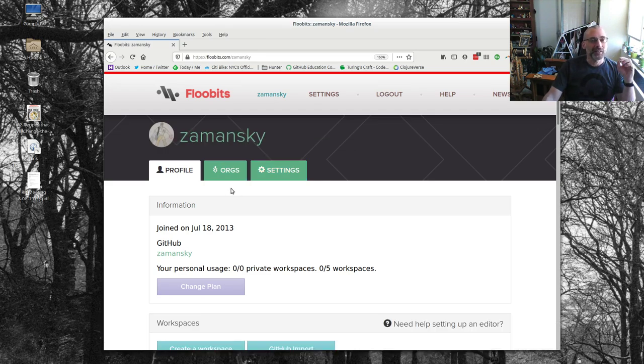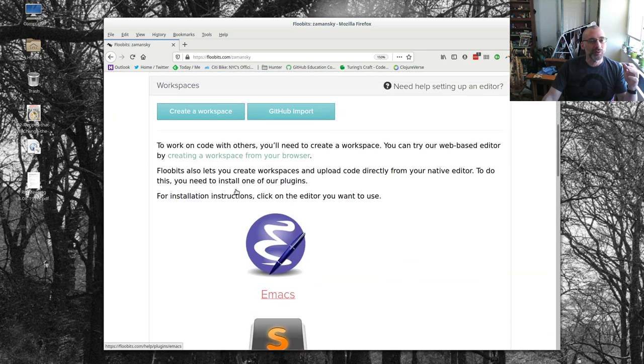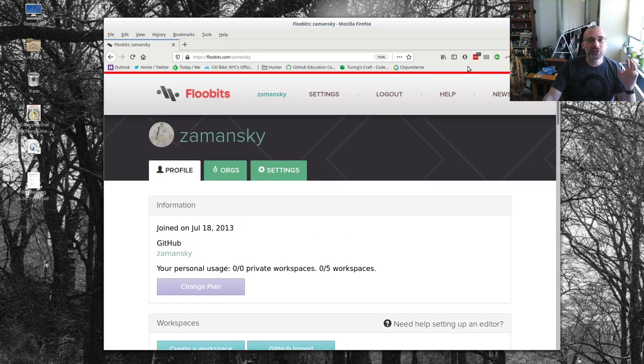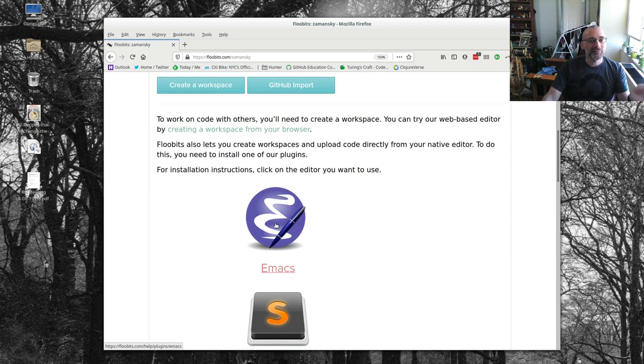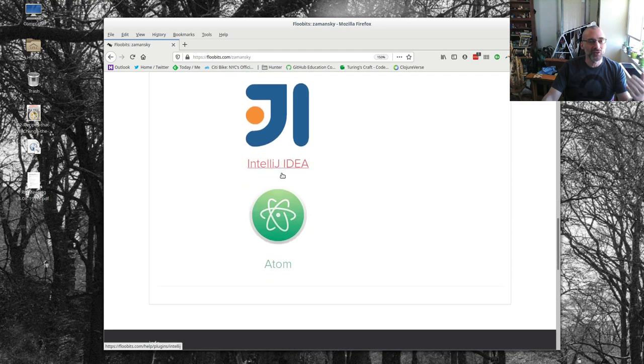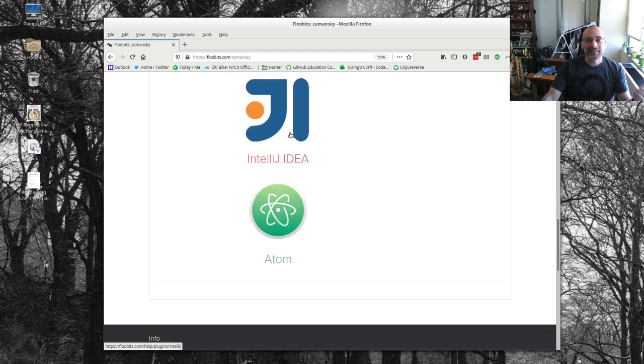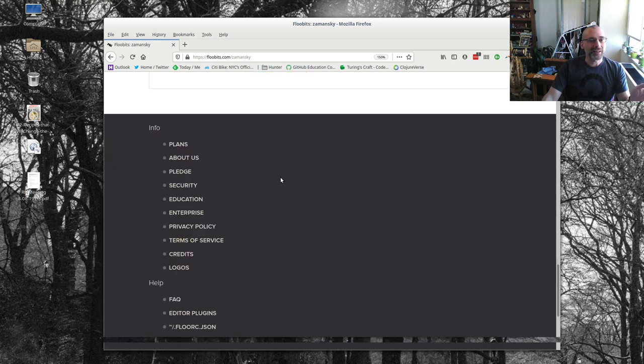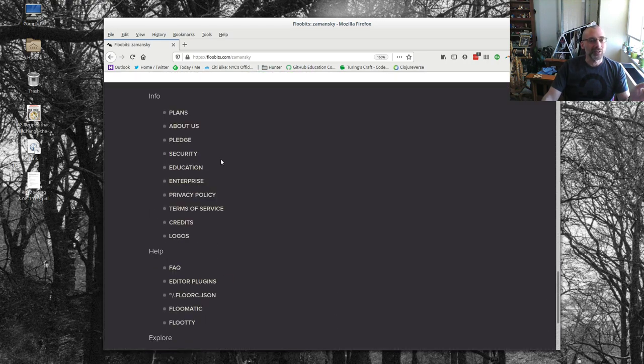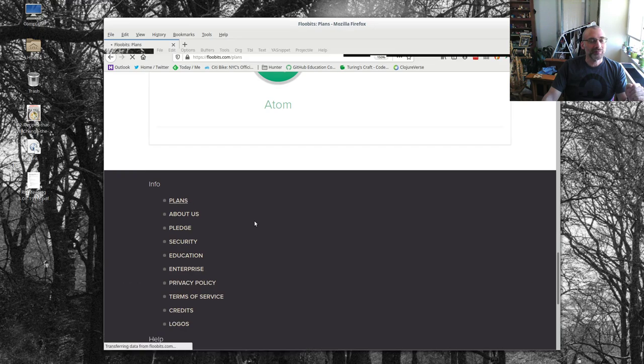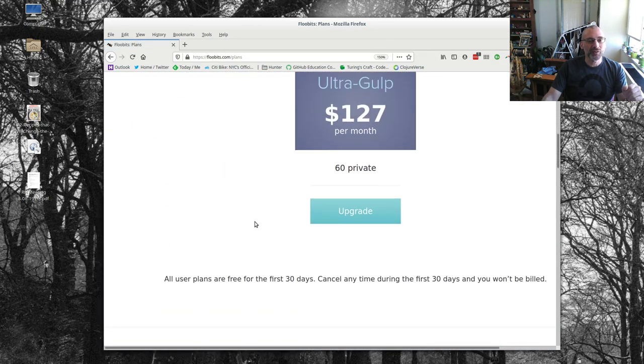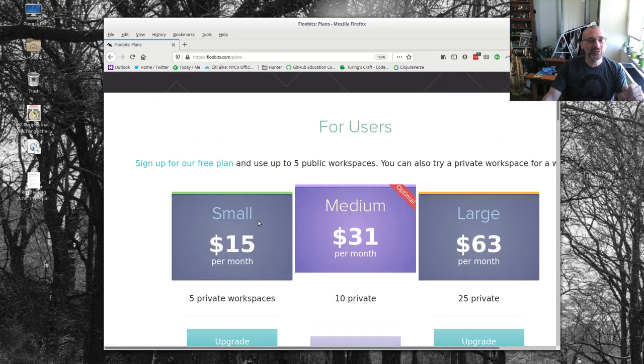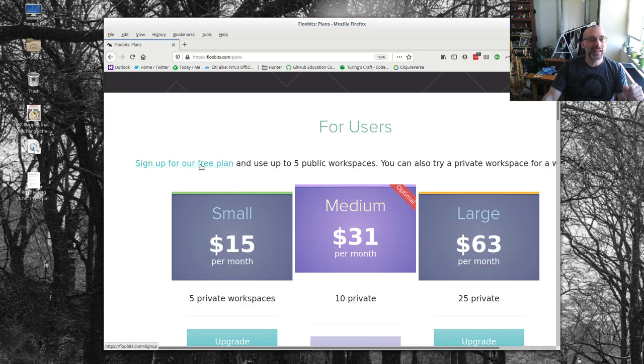But you can basically set up a REPL for almost any language. And you can type in stuff here and that should eventually give us an answer. And you can actually type in code or whatever, but it does the whole collaborative thing, which is really useful because multiple people can be editing your file at the same time.